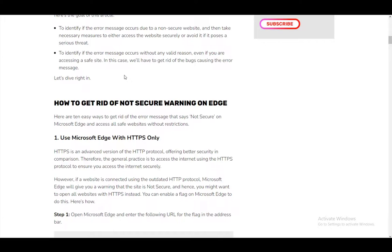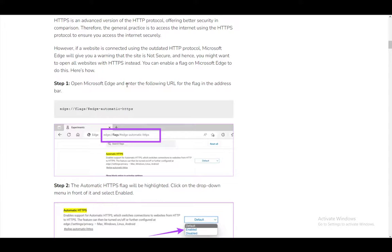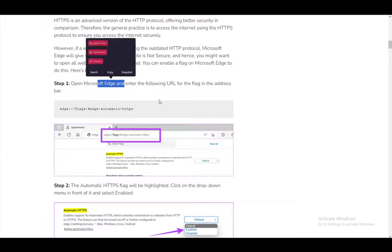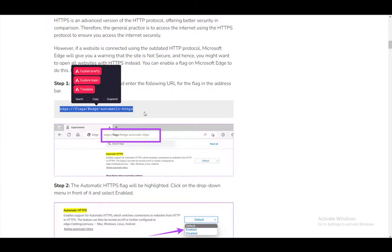You can use Microsoft Edge with HTTPS only by opening Microsoft Edge and entering the following URL flag in the address bar. The automatic HTTPS flag will be highlighted as you can see here.